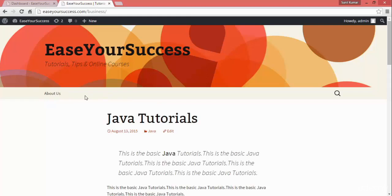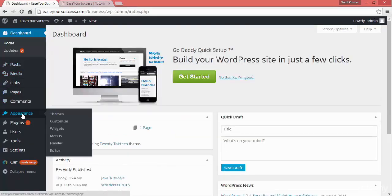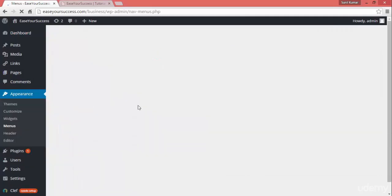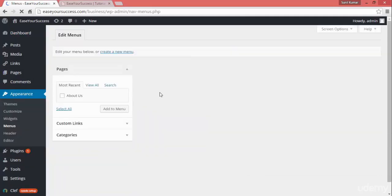So how we can create a customized link, that is what we are going to see. To create a menu, we need to go to Appearance and then here you find the Menus option. Click on that and it will take you to the menu creation option page where we can create a customized menu.